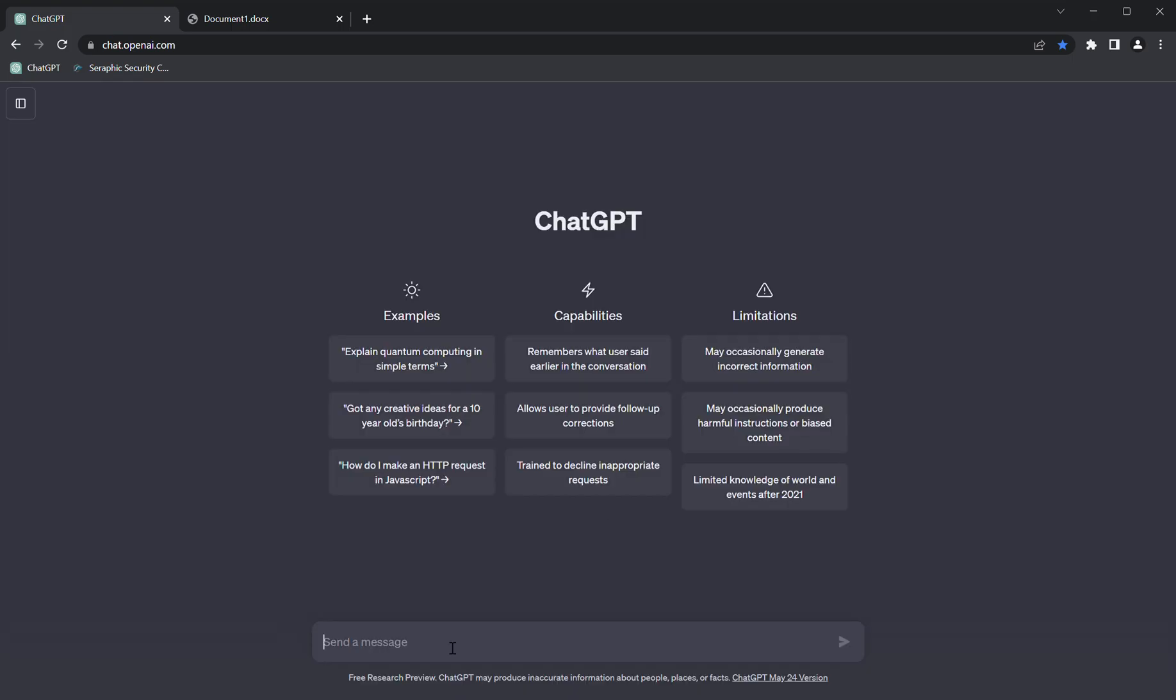You can see I'm still allowed to use ChatGPT. I can enter information into the message bar without any issues.